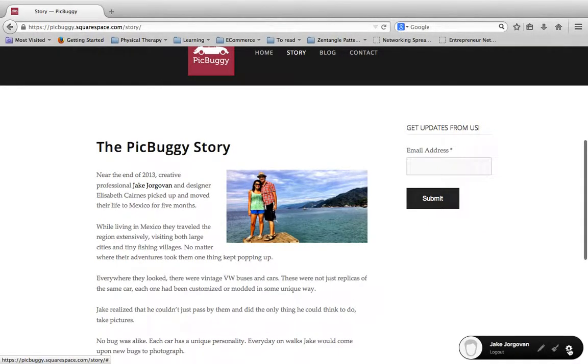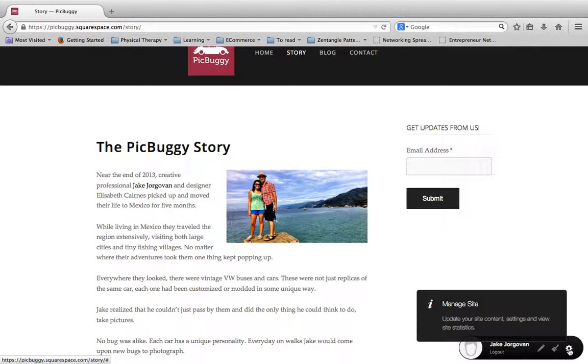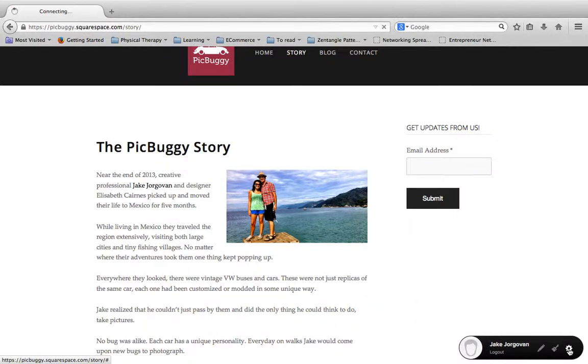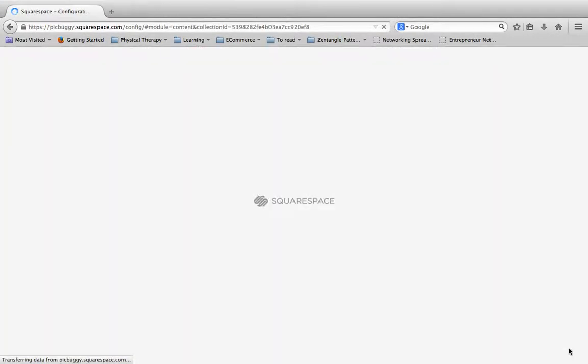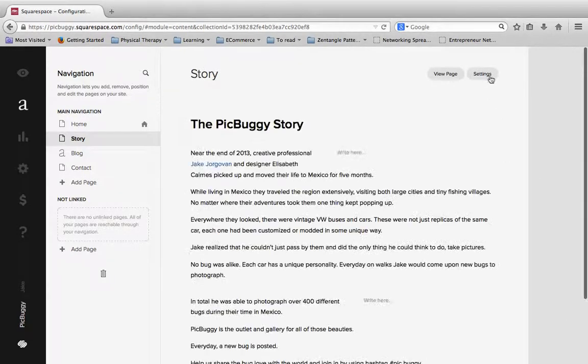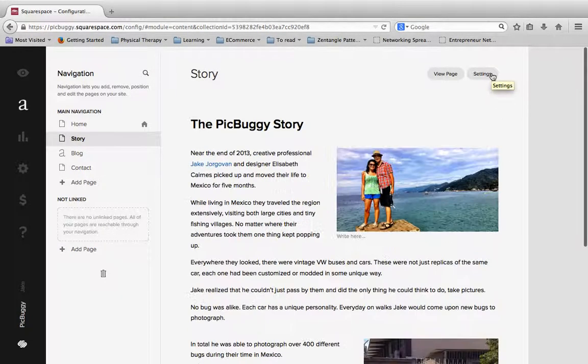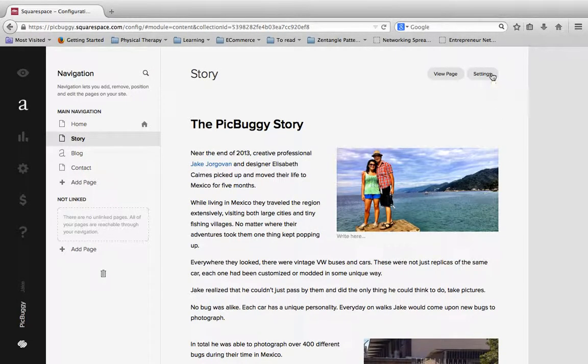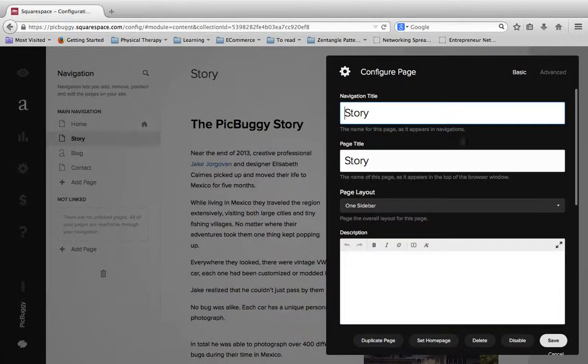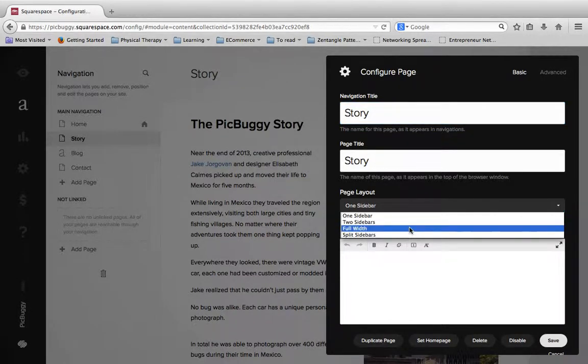So I'm going to hit the X on the edit mode. And I'm going to go back to managing the site. Hit the gear icon to go back to the content editor. And then back here, what I'm going to do is go to settings, page layout, and I'm going to choose full width.